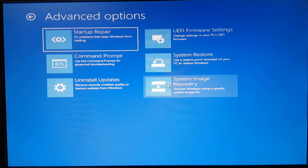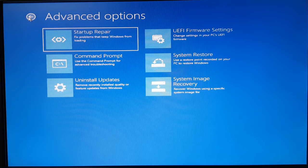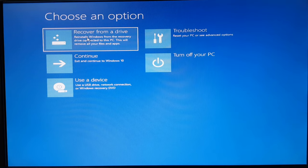So I'll go back and we'll be doing the recover from the drive.